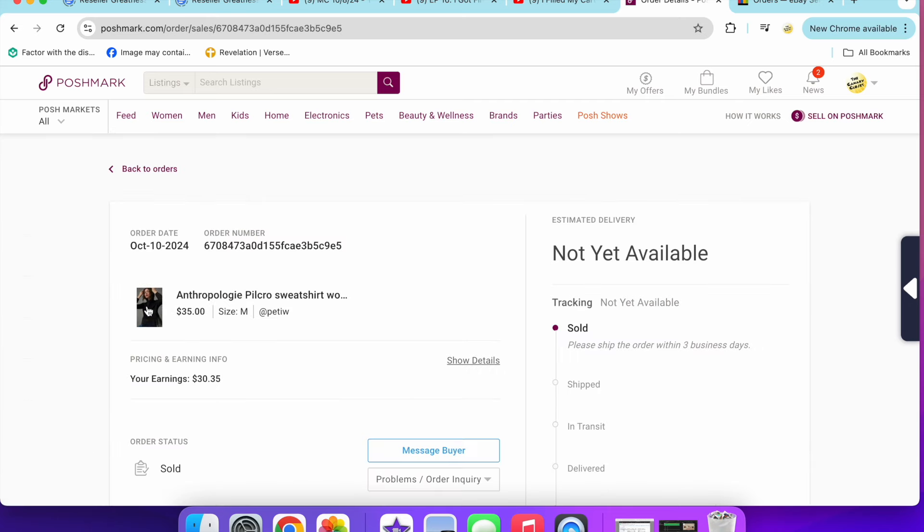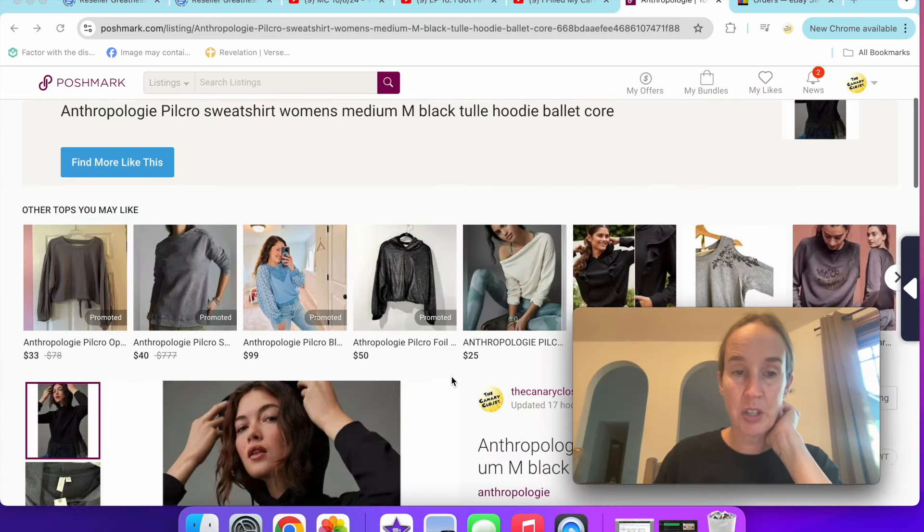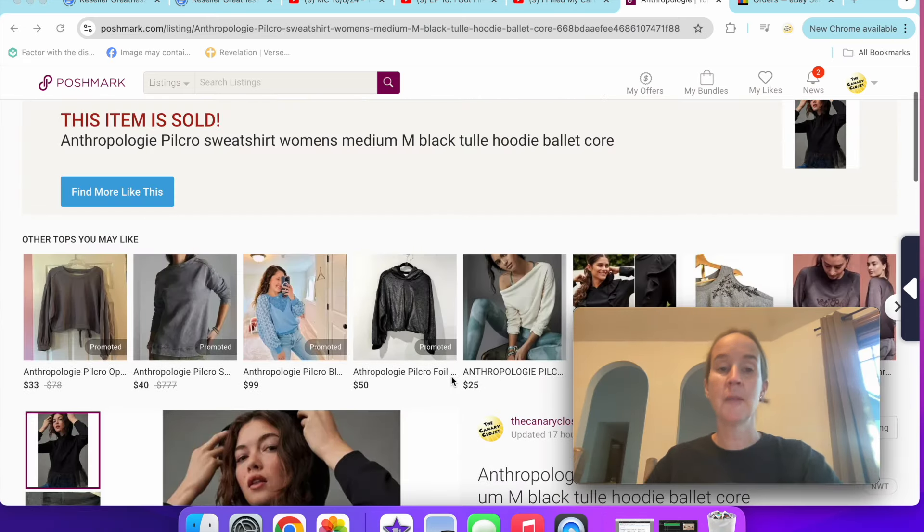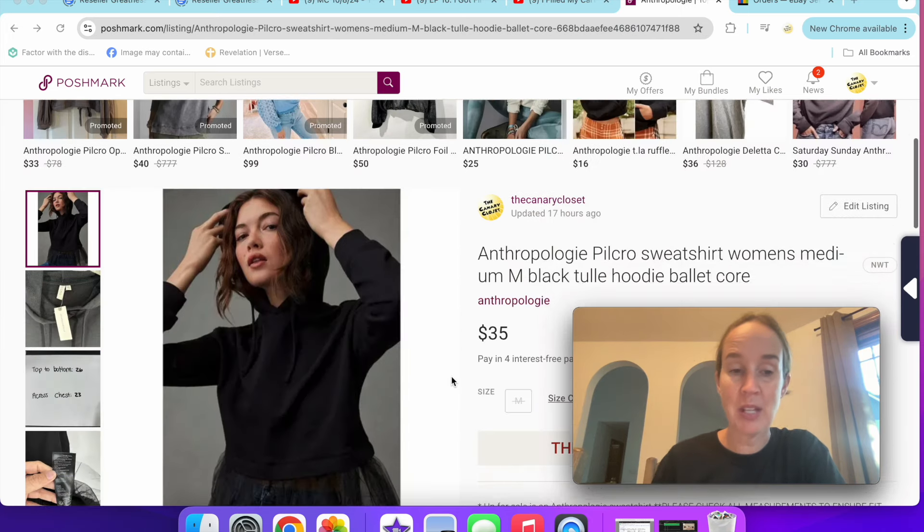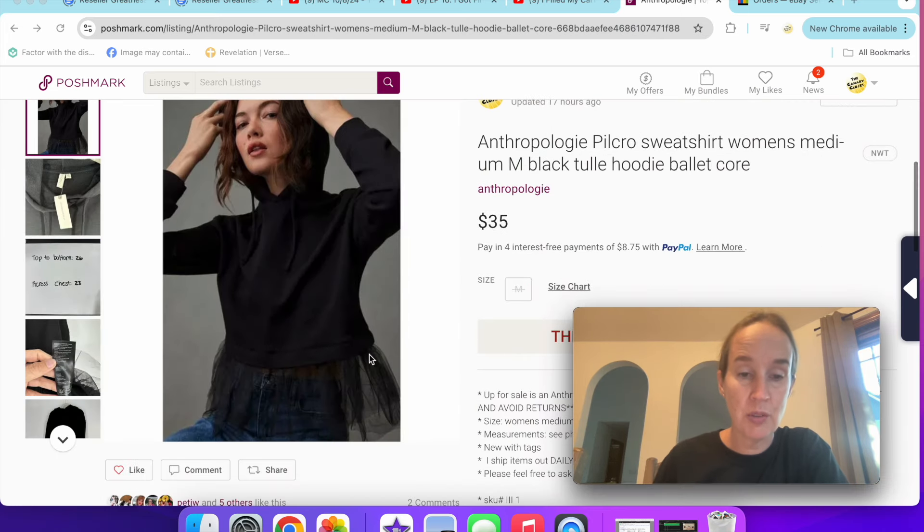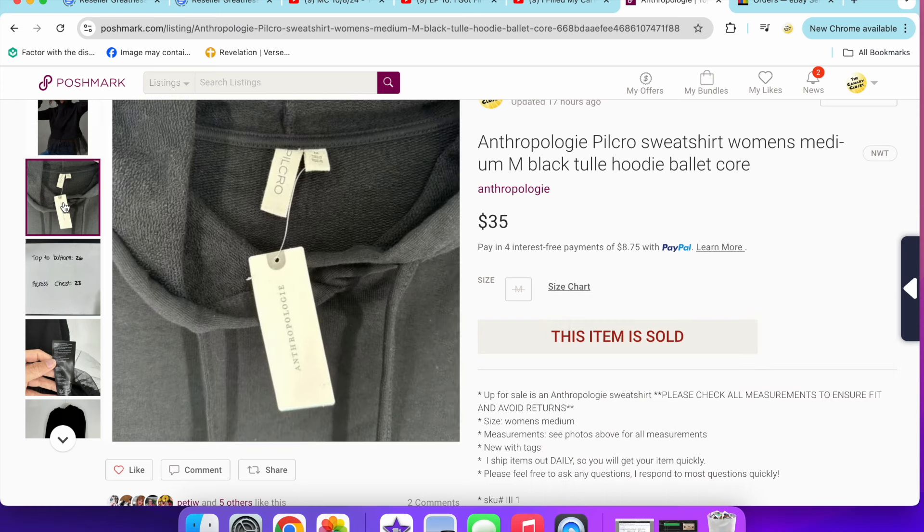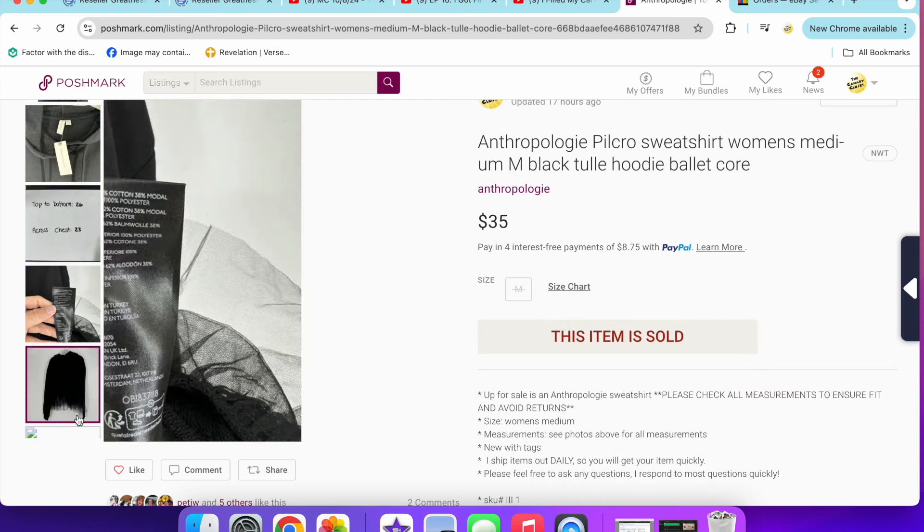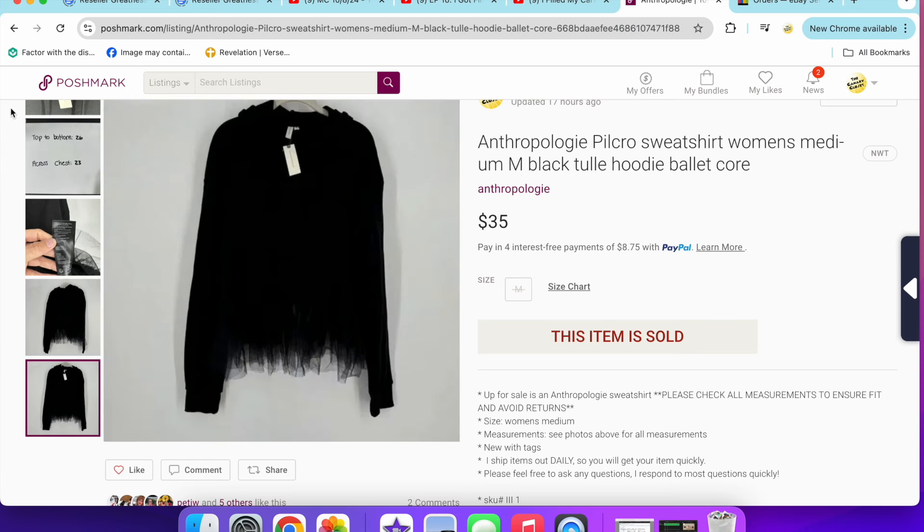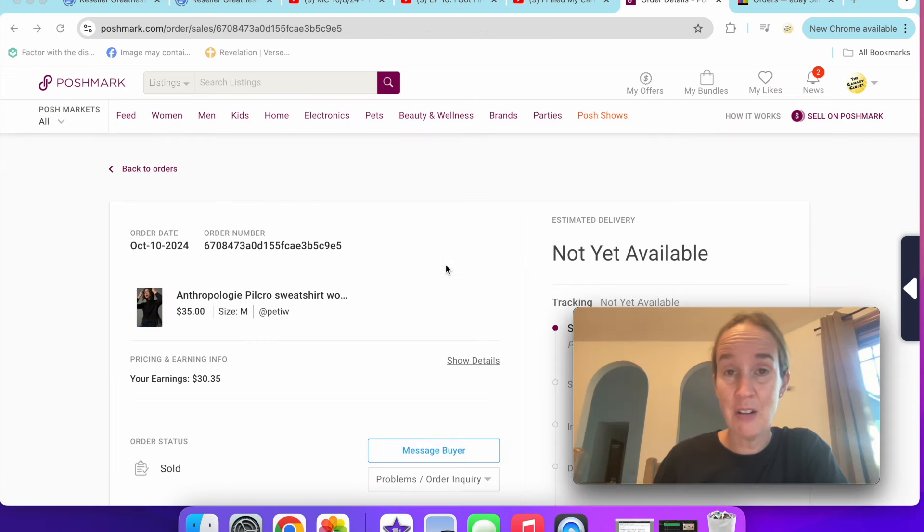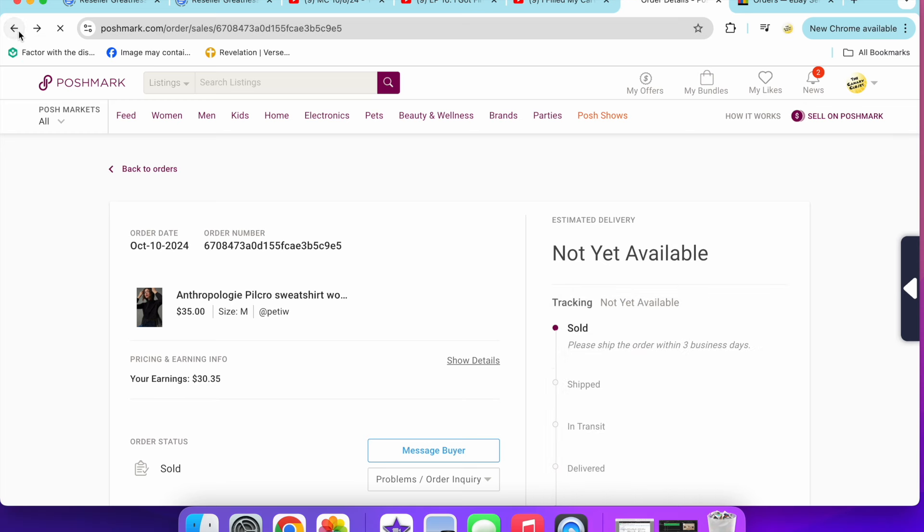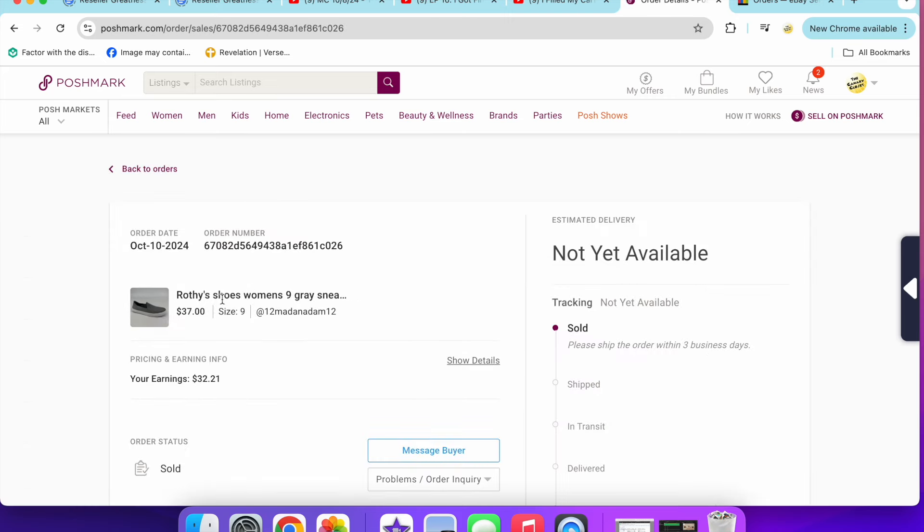Next up is a new with tags Anthropologie Pilcro sweatshirt. I already sold this in a different color. This one is in a size medium and was a black tulle hoodie, with tulle detail on the bottom. $35. I talked about this item, I think, in an upcoming video. I am trying a different style of video for next week on Tuesday, so make sure you come back and check that out and please let me know your thoughts. I don't know how it's going to go.